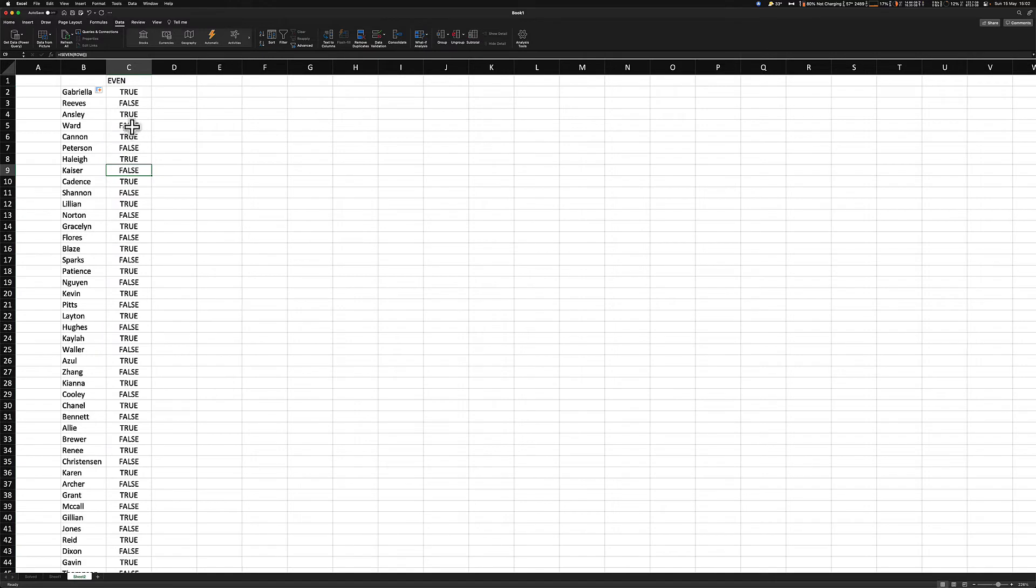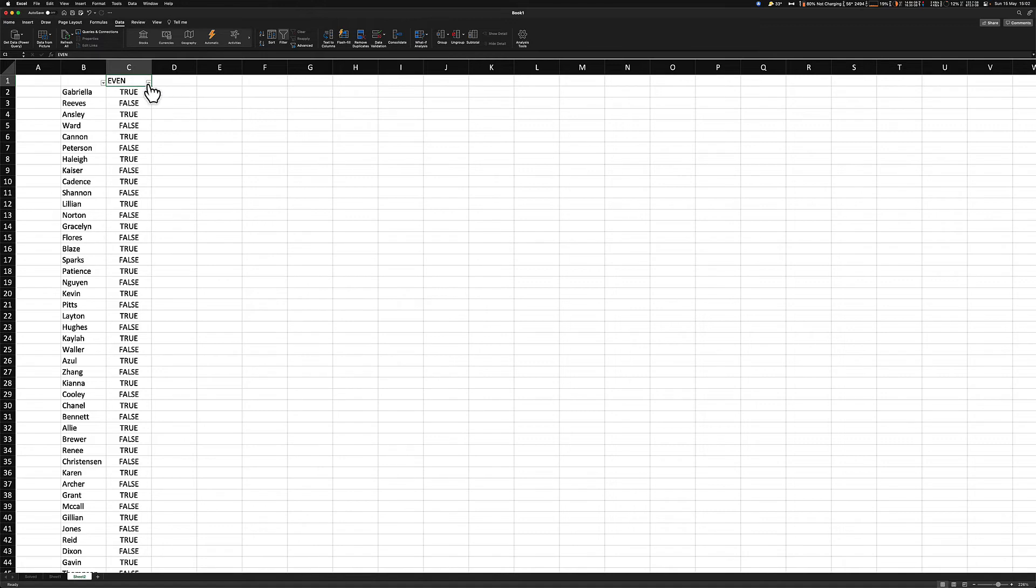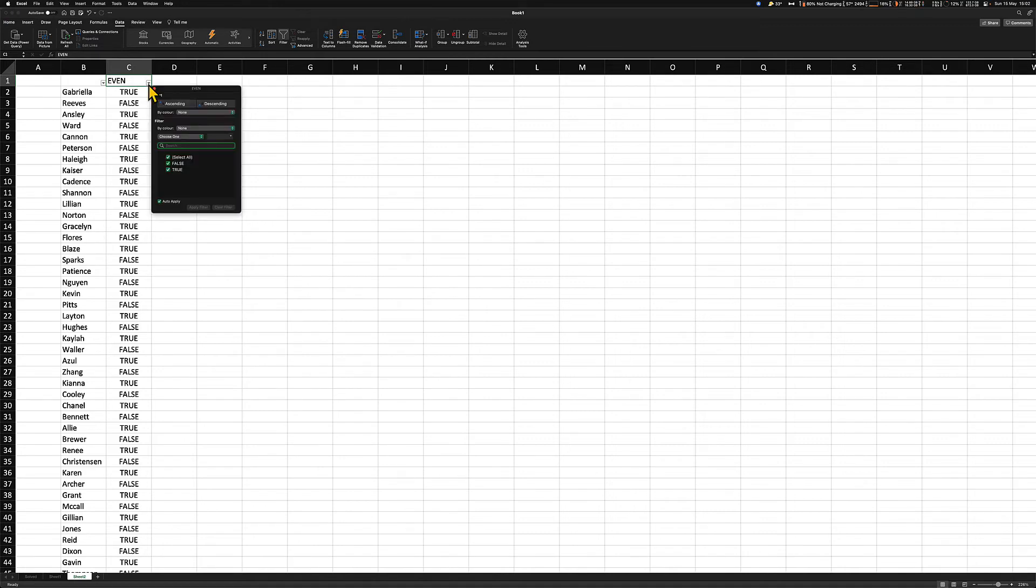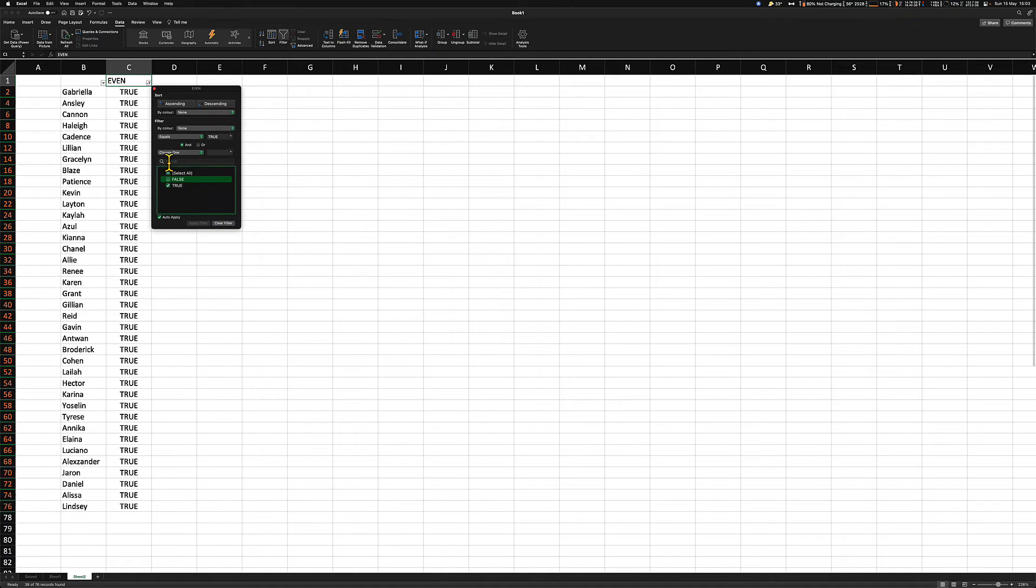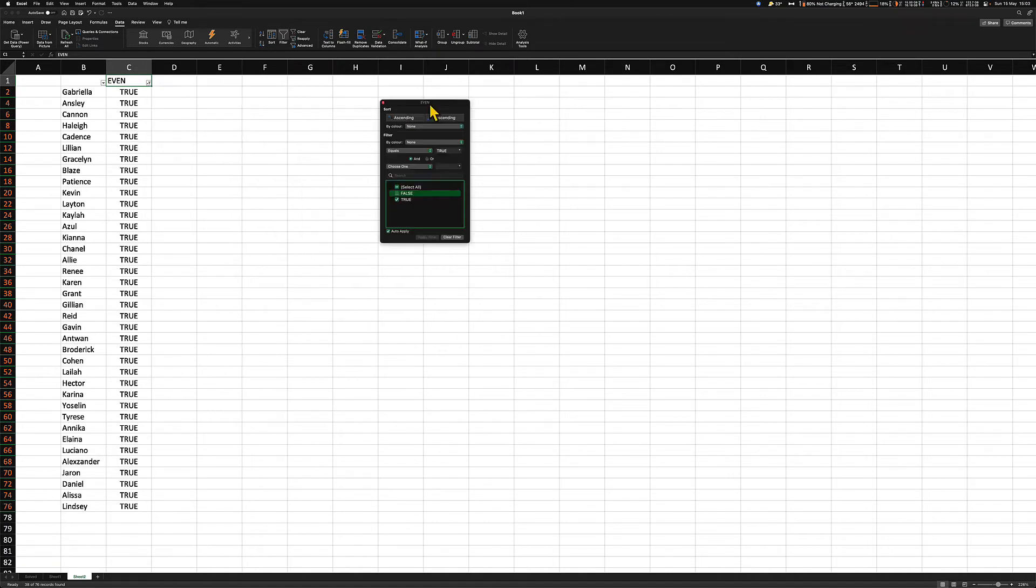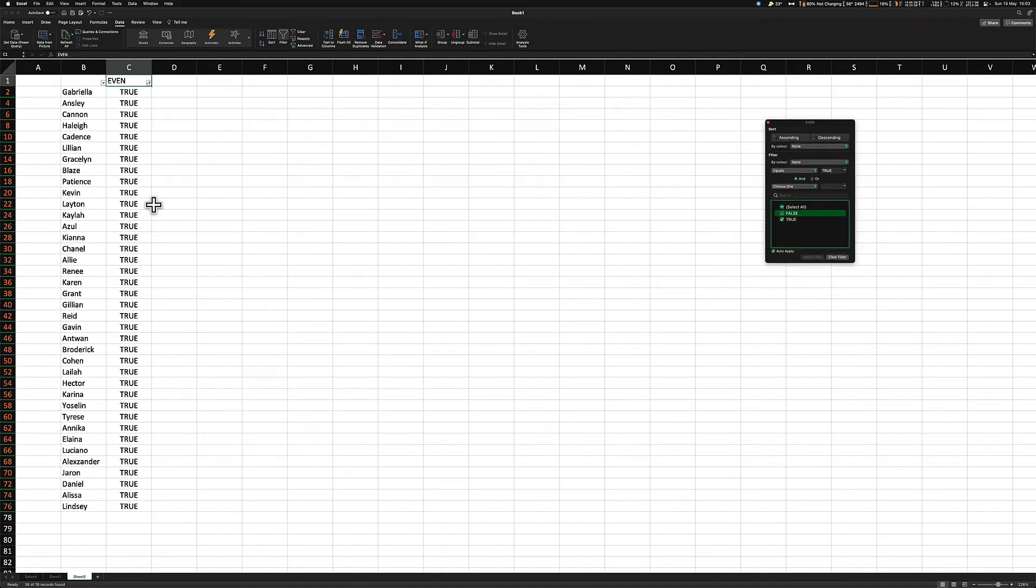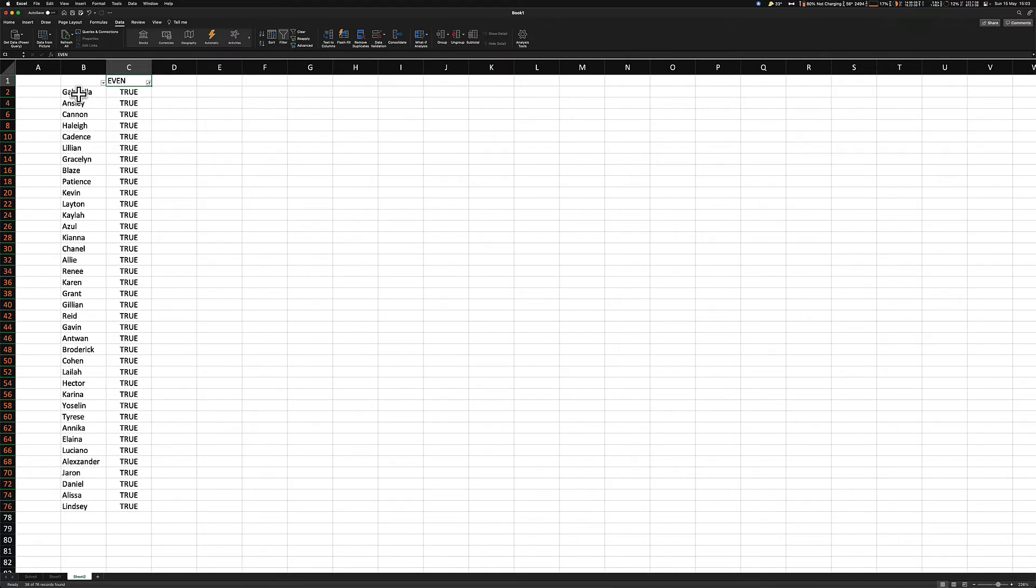Now to create the filter, we're going to click on this cell C1 and go to the filter button. And what that does is it creates these two toggles. We're just going to click on the one on even. And I just want to display the even statements or the even cells to display the first names. So we'll deselect false. I'm going to move this out the way. And now we see Gabriella, Ansley, Cannon, Hayley, all the first names. So now it's easy to be able to grab these names.